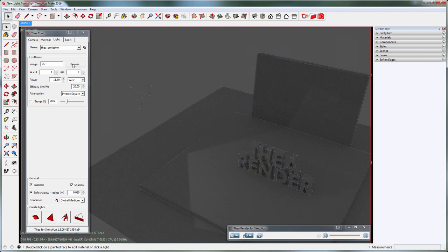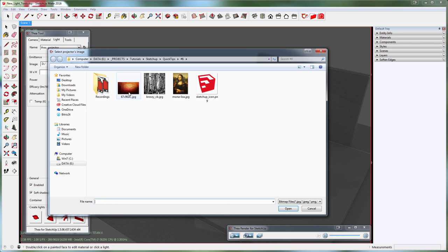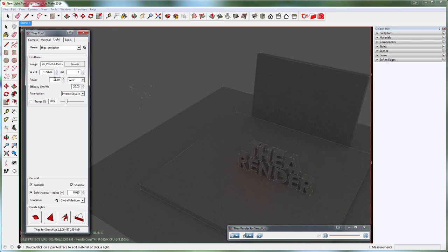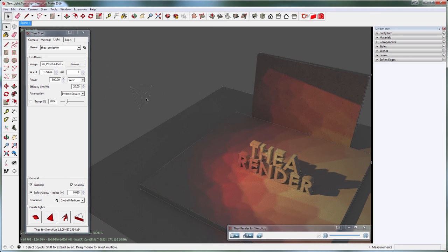To load an image, just click on the browse button and select one. The great thing about how it works is that Thea reads the aspect ratio of the image and passes it to the interface, so you don't have to worry about distorting the image.